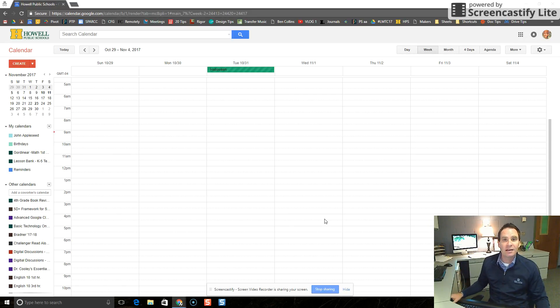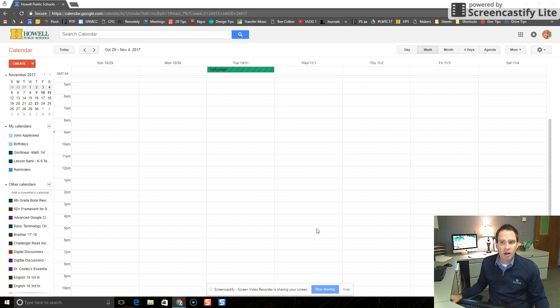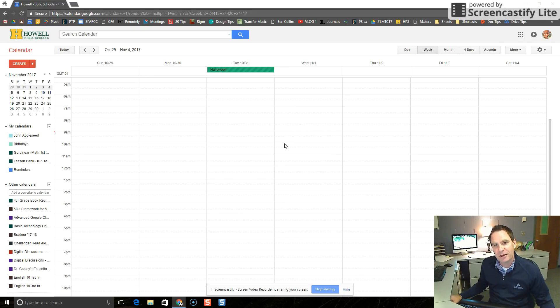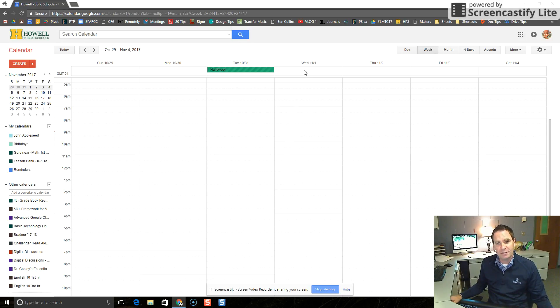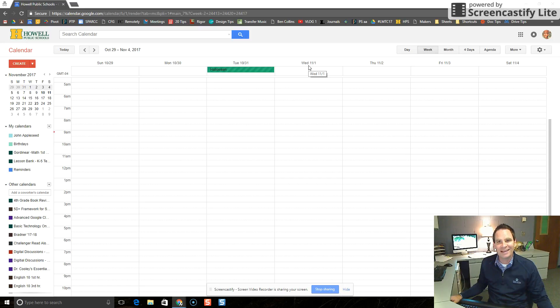So step one, get to your Google Calendar. I'm logged in as John Appleseed here and Mr. Appleseed works at Three Fires Elementary and he's going to reserve an open computer lab for Wednesday, November 1st. We'll say he's going to reserve that lab from 9 a.m. to 10 a.m.